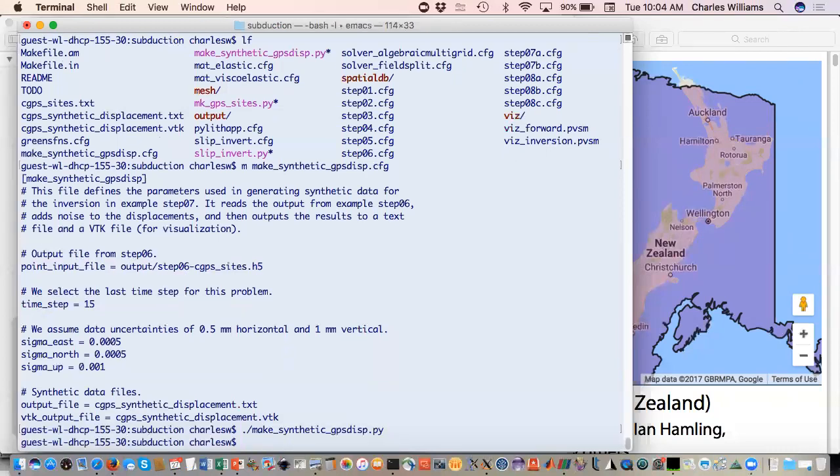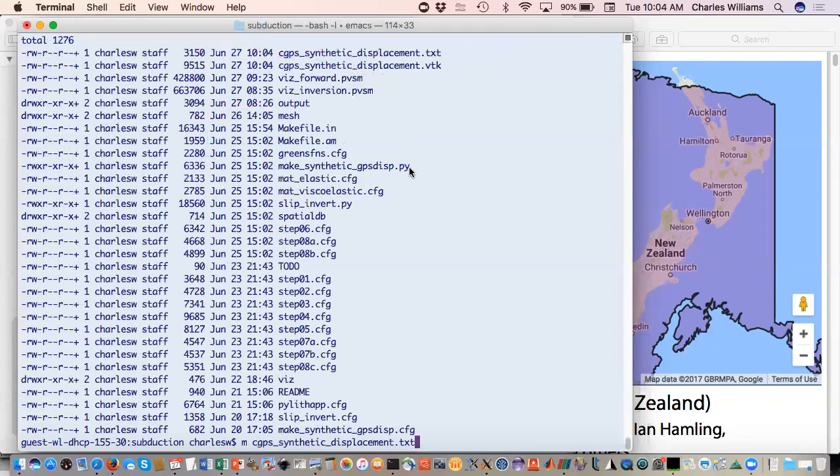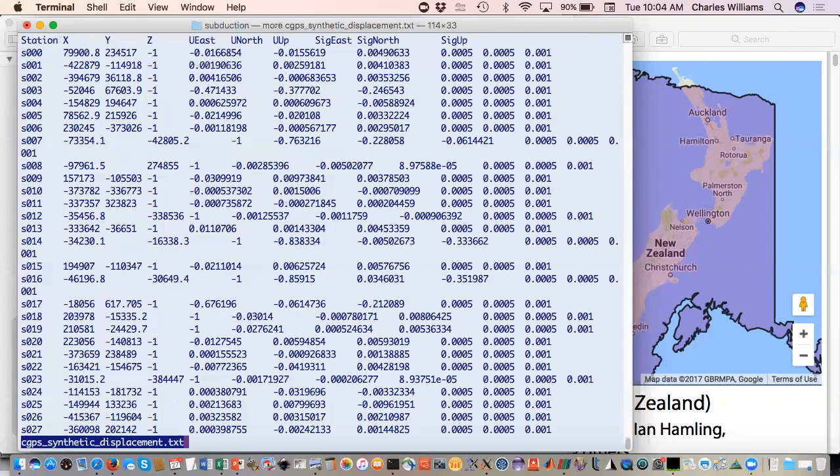So what that did, it just created these files that will be used for our inversion. We give it the station name, XYZ coordinates. These are now in our projected coordinate system. Our displacement components, and then what the uncertainties were that we assigned.